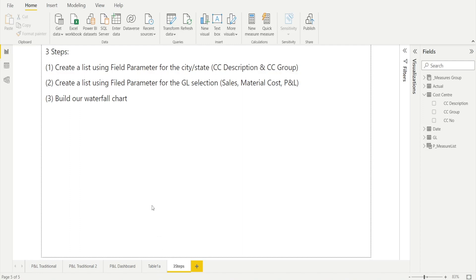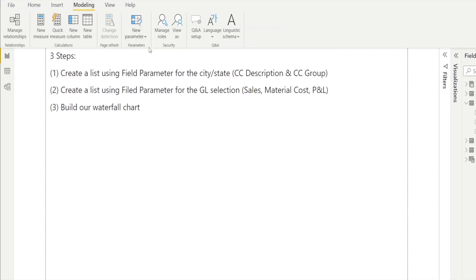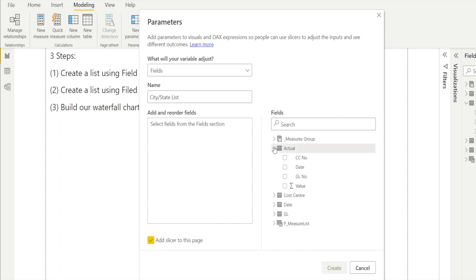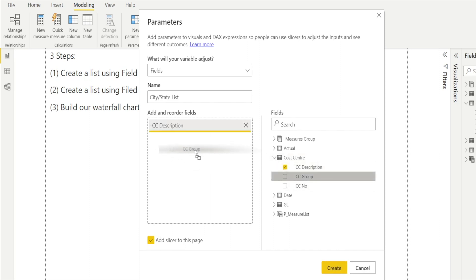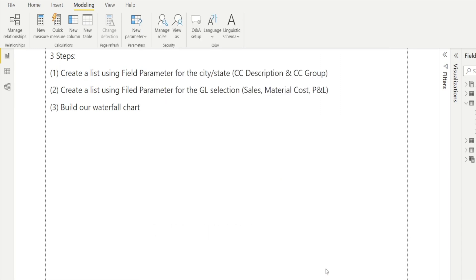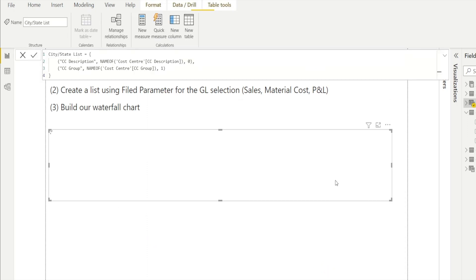Let's get started with step one. Click Modeling, New Parameter, Build Fields, and then create the city/state list. Find the fields — they are called cost center description and cost center group. Make sure 'Add slicer to this page' is ticked and then hit Create. A new slicer will be created. Step one is now done.